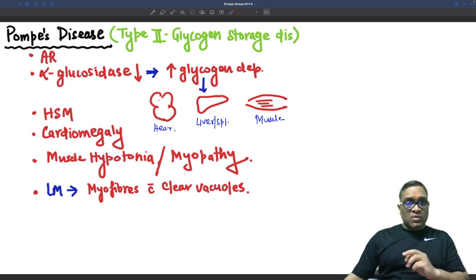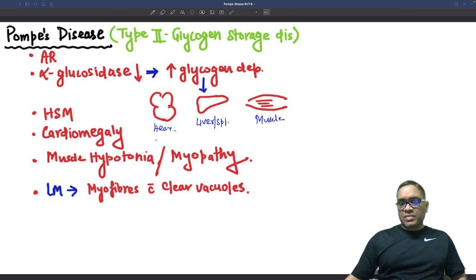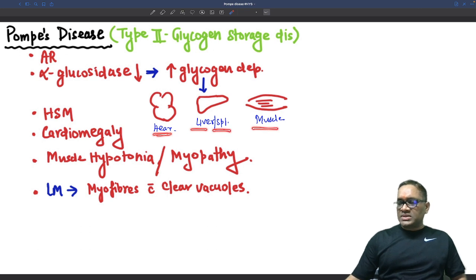Where will it be deposited? There are four places we have to remember: heart, liver, spleen, and muscles.